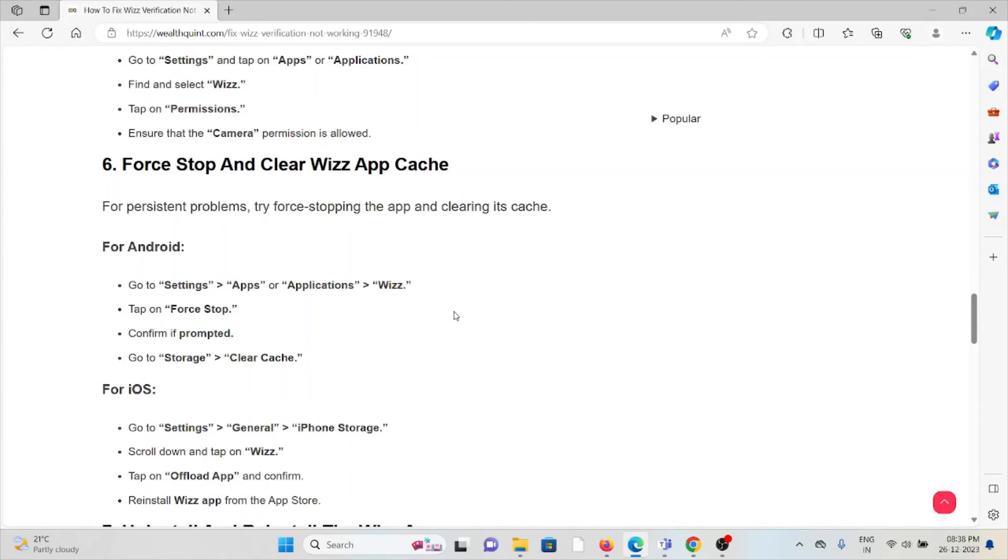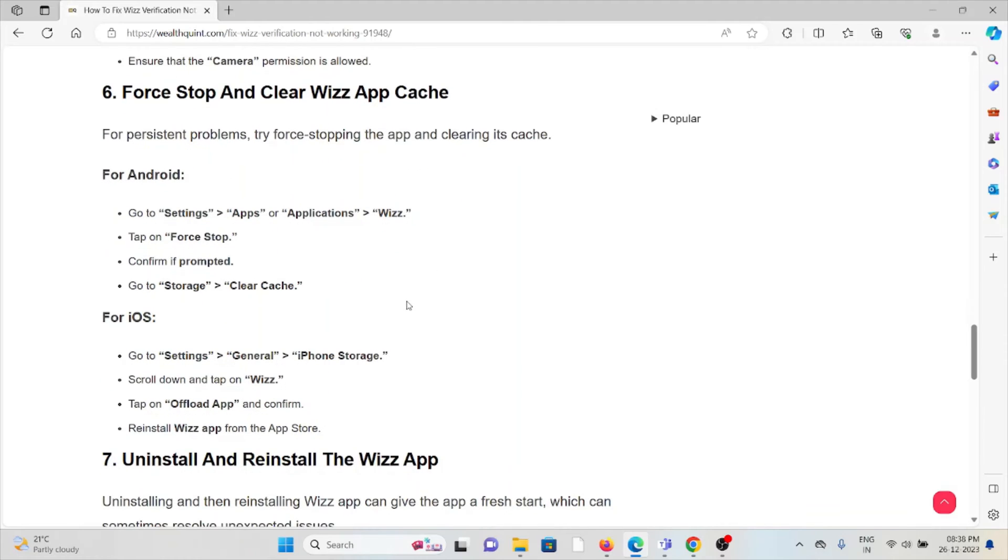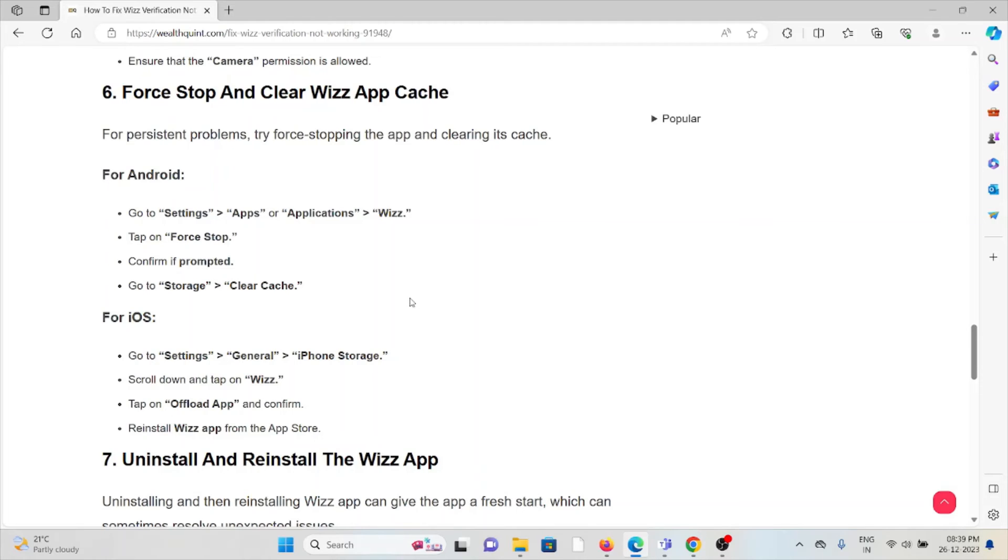The sixth method is force stop and clear the Wizz app cache. For persistent problems, try force-stopping the app and clearing the cache. Go to Settings, Apps, Force Stop, confirm if prompted, go to Storage and clear cache. For iOS, go to Settings, scroll down and tap on Wizz, tap on Offload App, then reinstall the Wizz app.